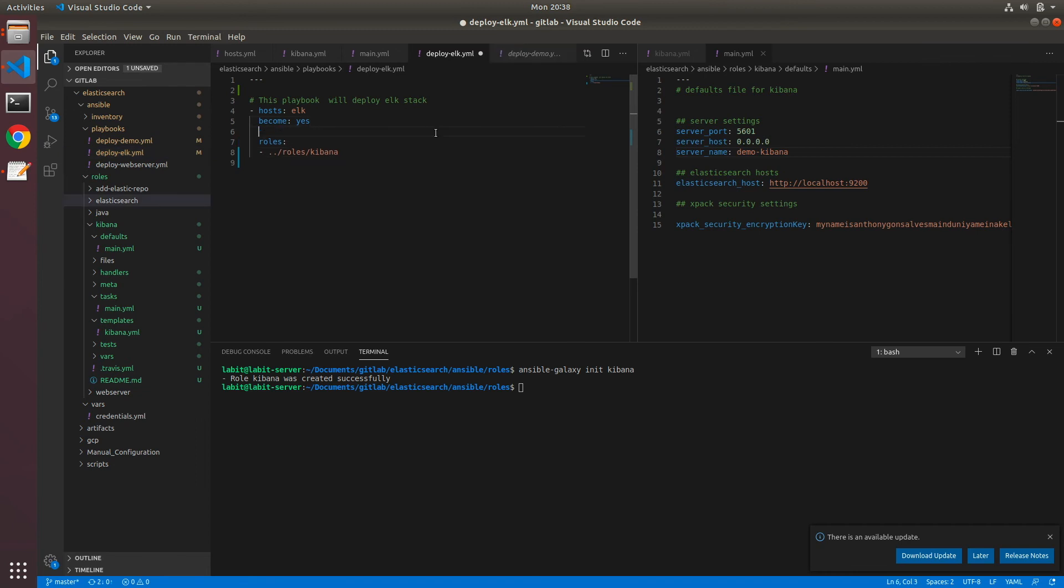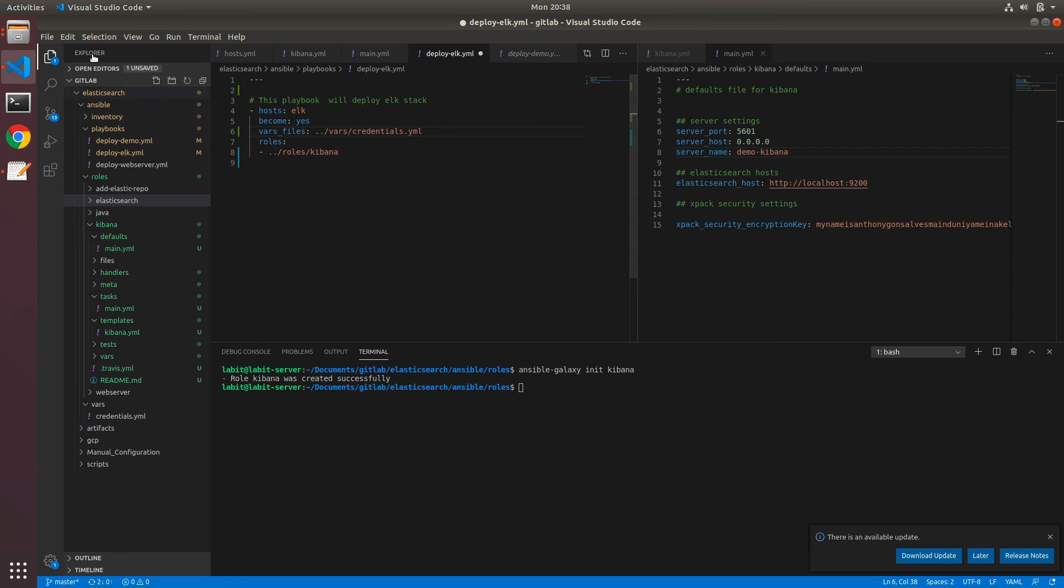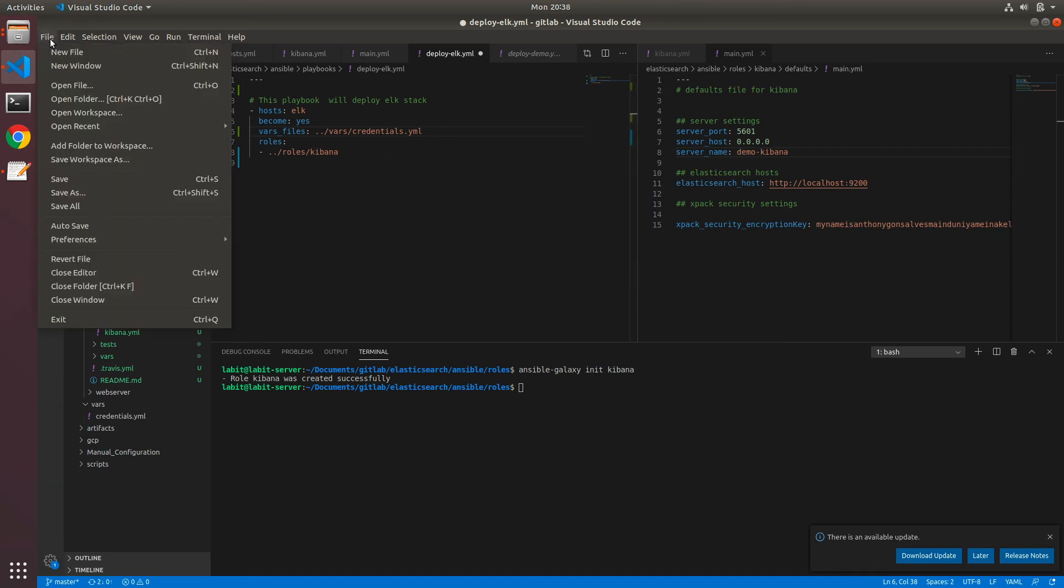So now I'll include the vars.yaml file, so vars_files: ../vars/credentials.yml. Now I can save this playbook.